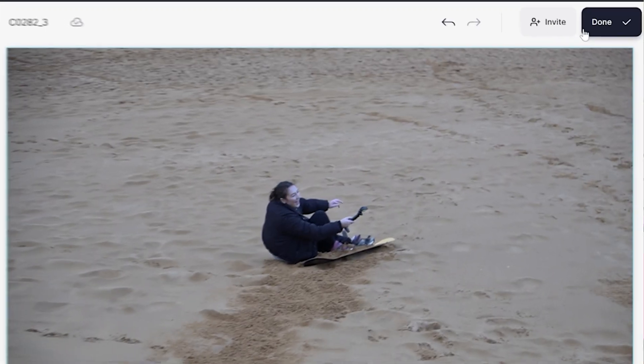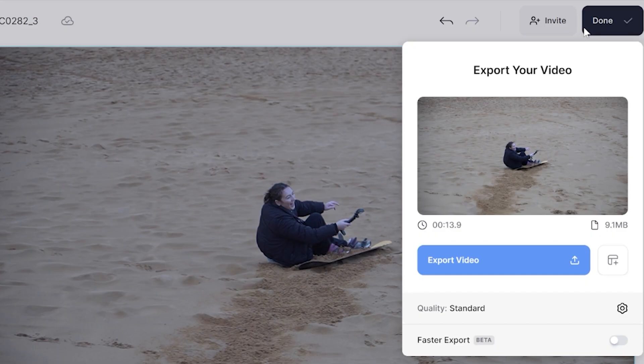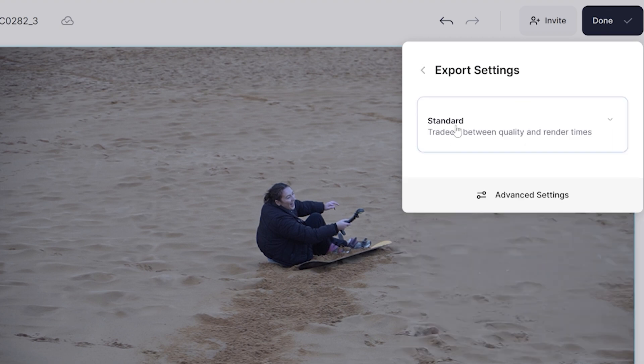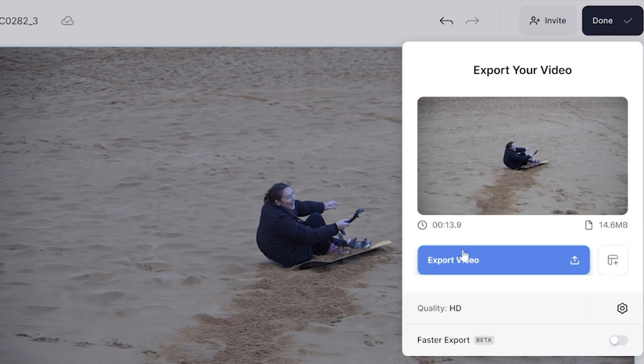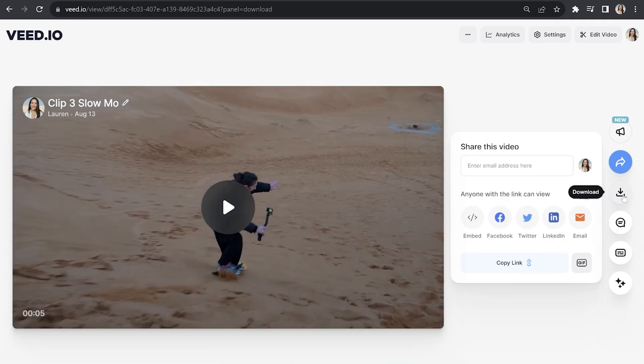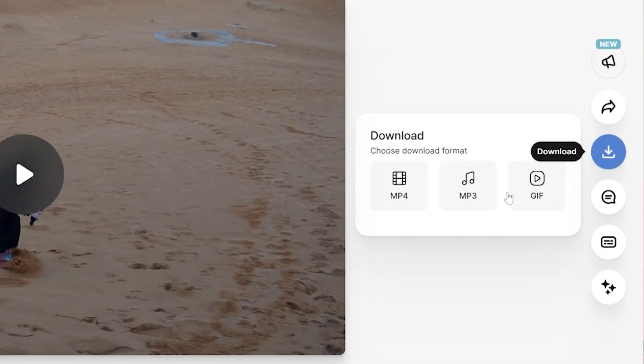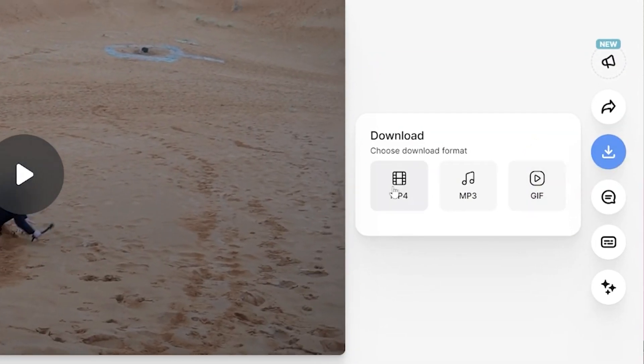If I play it back you'll see how the speed ramp effect gradually slows your footage down. The final thing to do is export our slow motion video. Click 'Done' in the top right-hand corner and click where it says 'Quality'. Then choose your render settings, go back, and click 'Export Video'. Lastly, click 'Download' and download as MP4. That's how to slow down videos — I really hope you found this video helpful and I will see you in the next one!